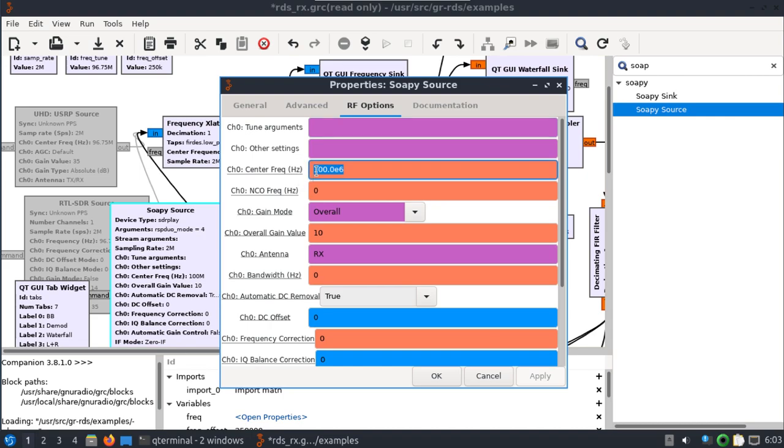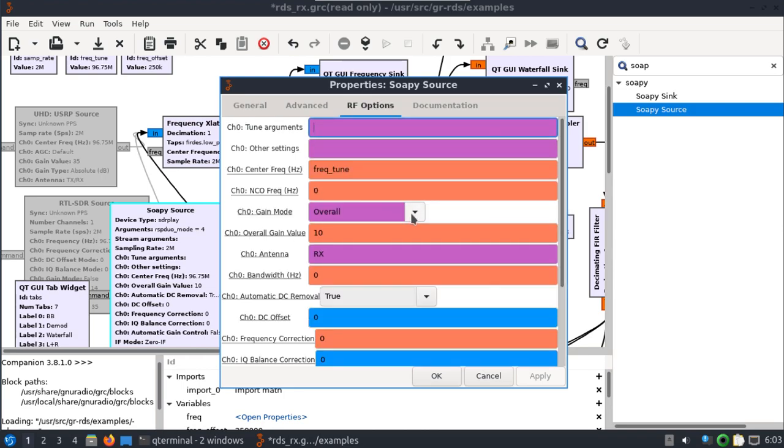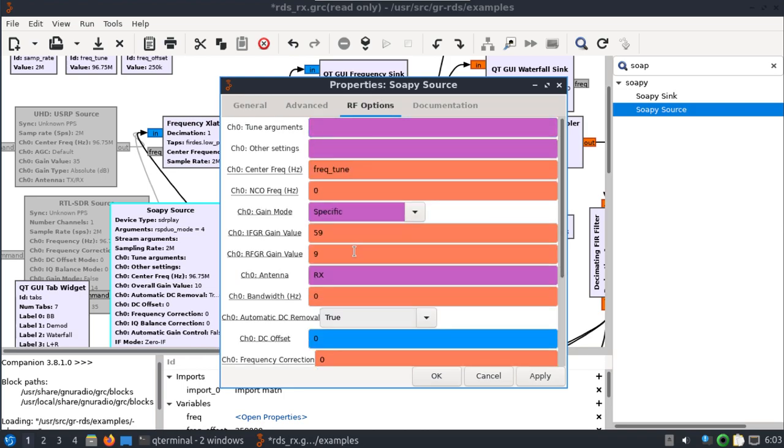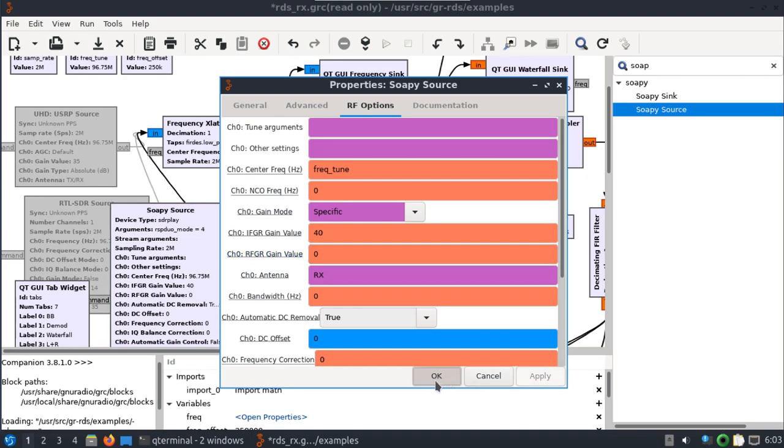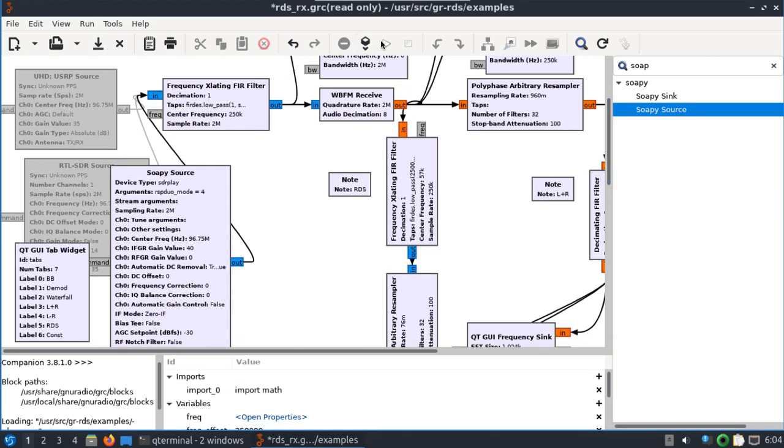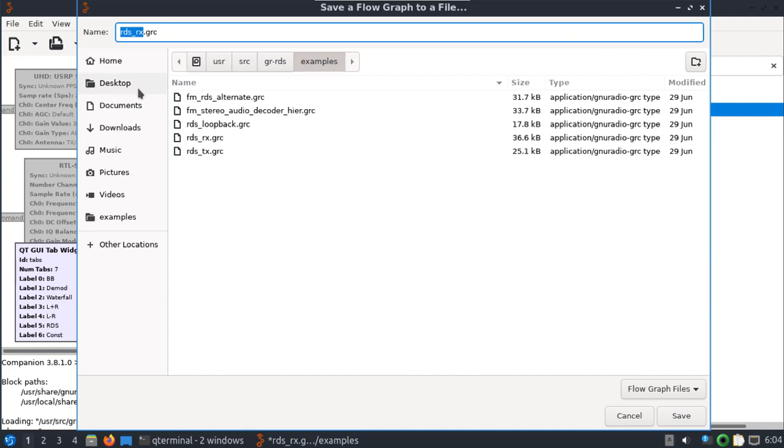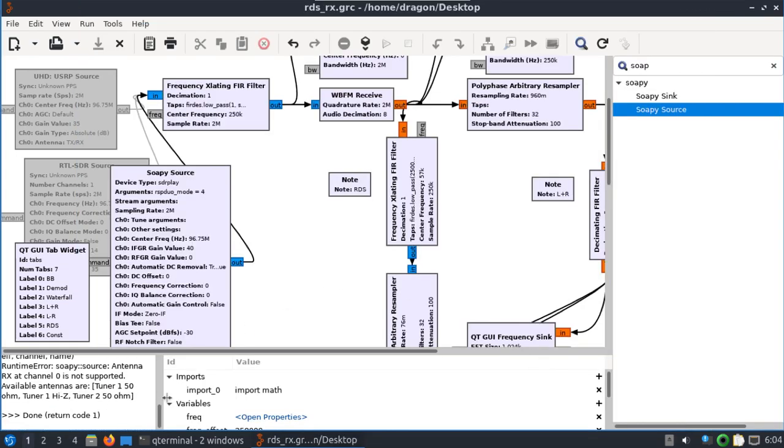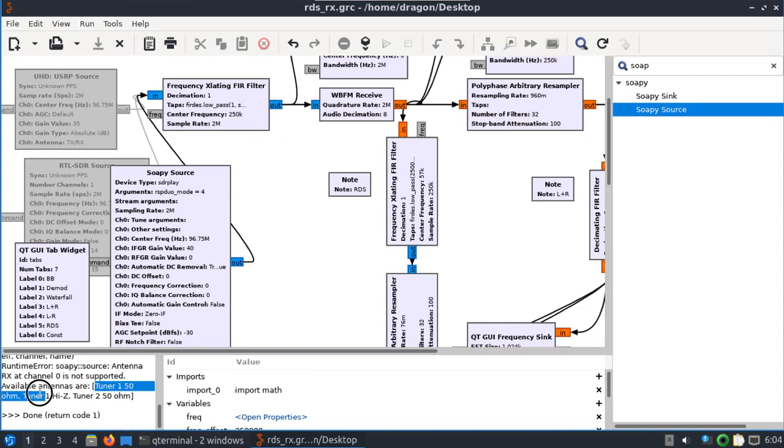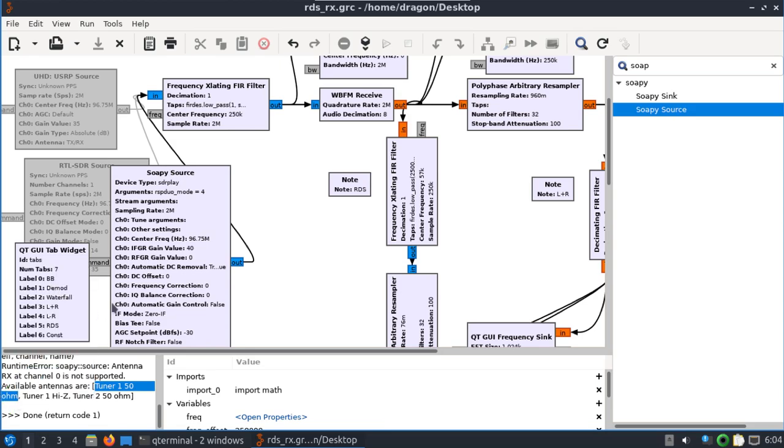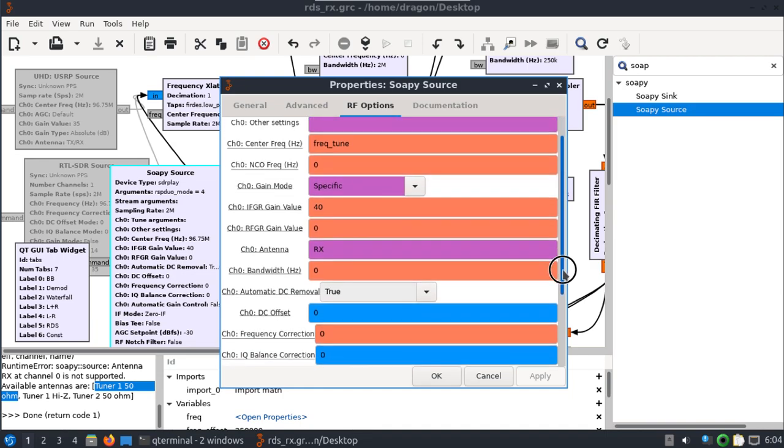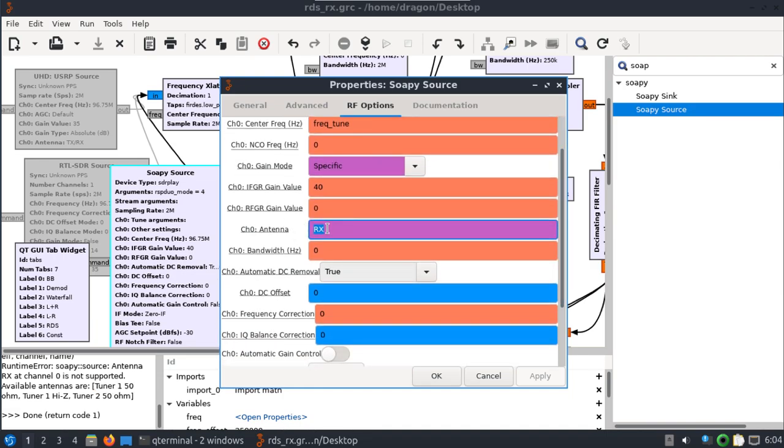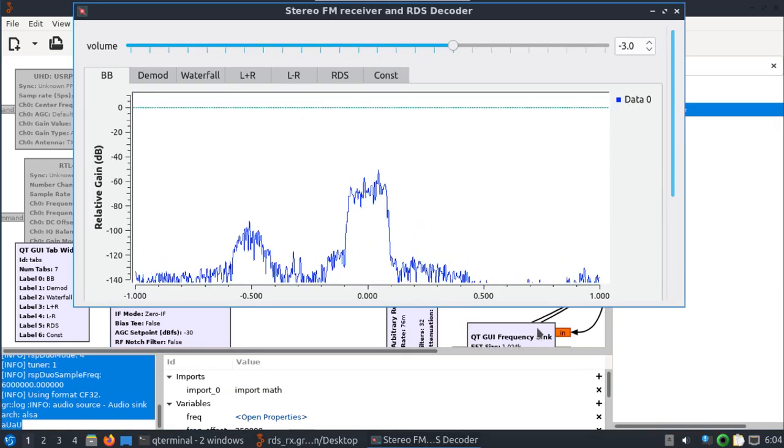Under RF options, apply okay. Open it back up. We can change our gain mode here. If I change it to specific, you can see how it unlocks some of the other options here. You got zero to 59 on your top gain value here you can pick from, and then zero to nine here. Hit apply okay. I'll start the flow graph and you're going to get an error because the antenna is set to RX, which works fine on the RSP one alpha, but in this case we're looking for the antenna options that are available for the RSP duo. So I'm just going to copy the tuner one here into here where it calls the antenna.